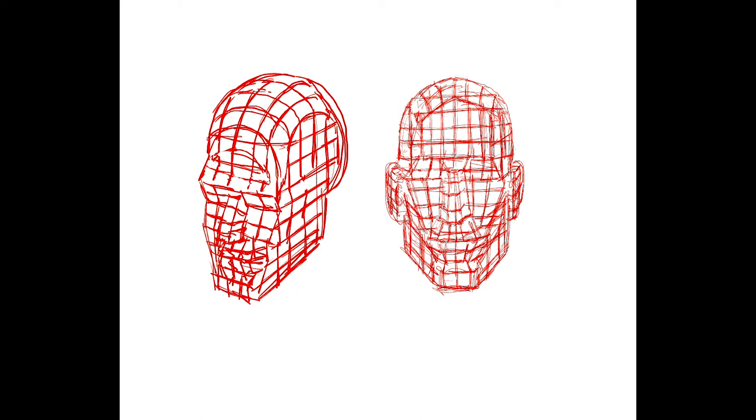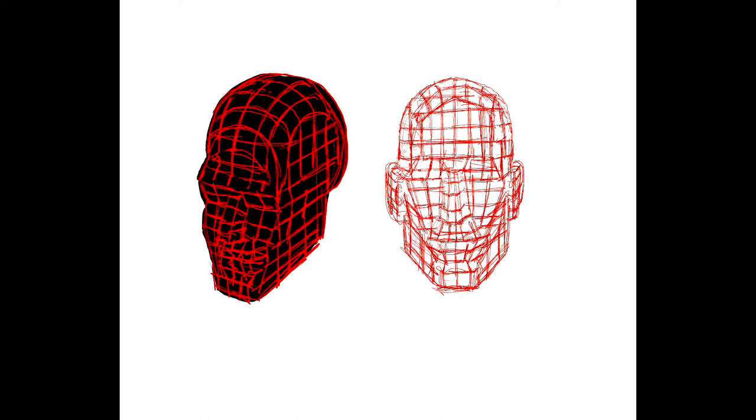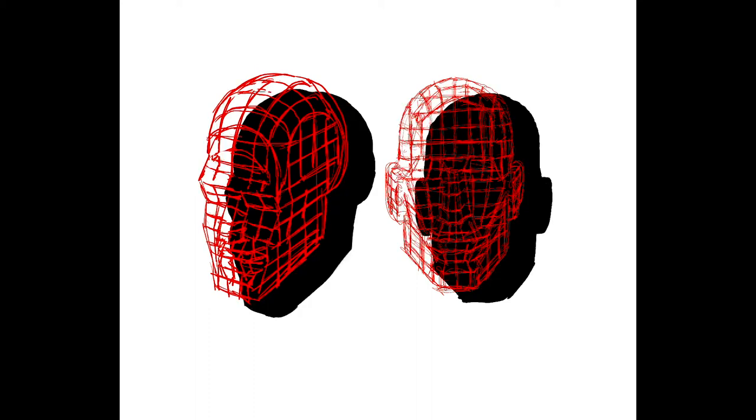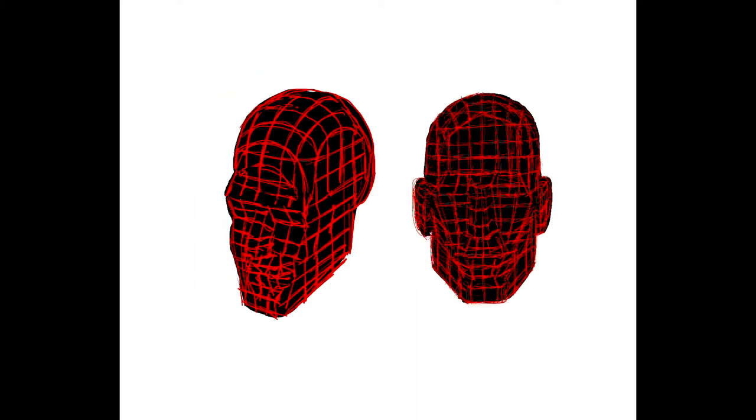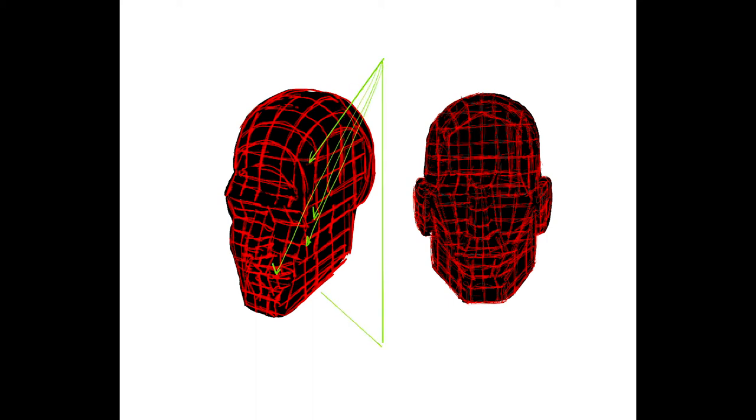And then when you do a quick silhouette, just the outer contour of the form, you can actually project, your imagination can project onto the silhouette these lines of longitude and latitude so that you can establish coordinates and determine where your highlight is going to be relative to your light.